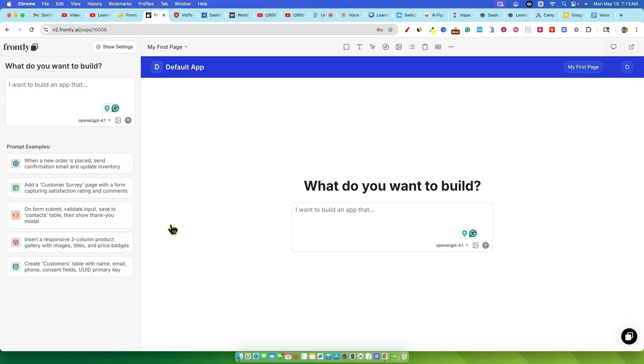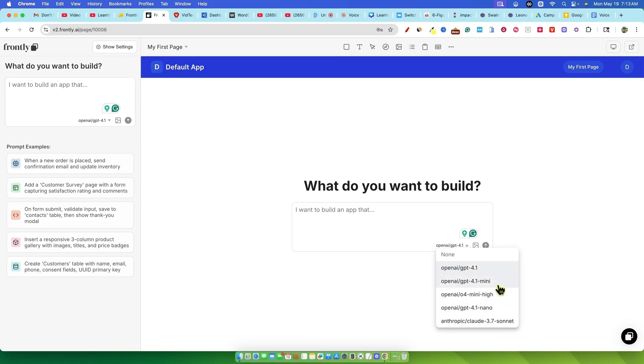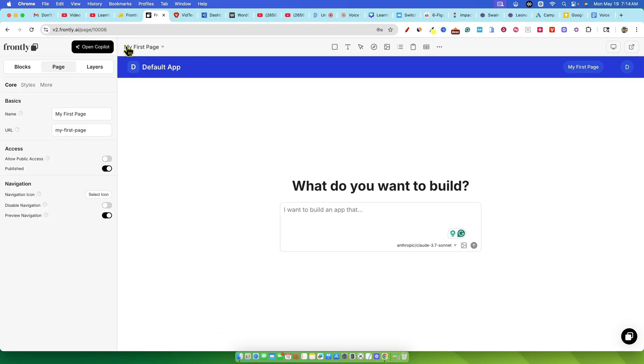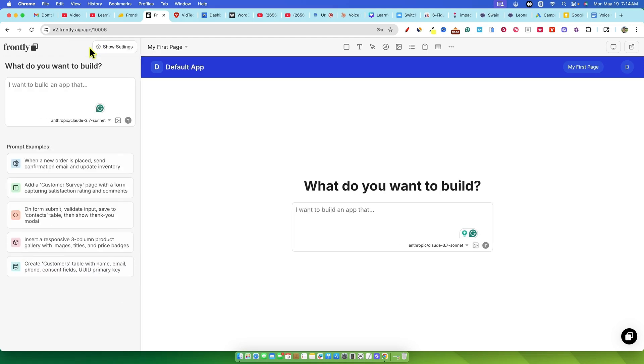One of the cool things I noticed right away was the selection of AI models. You've got OpenAI's GPT 4.0, they listed it as 4.1, might be a typo or a very new version that just came out, and even GPT 4.0 Mini, but what really caught my eye was Claude 3 Sonnet. You know, I'm a fan of Claude, so I immediately selected that for my first test.